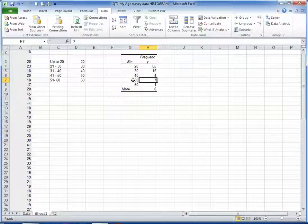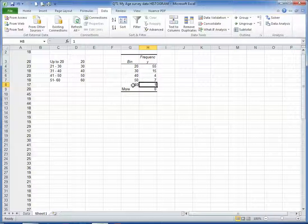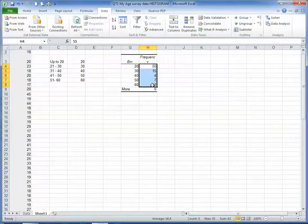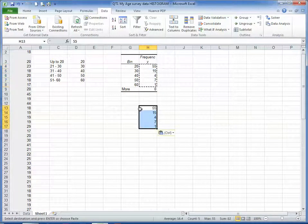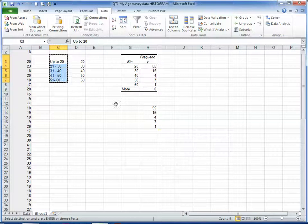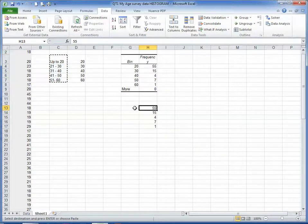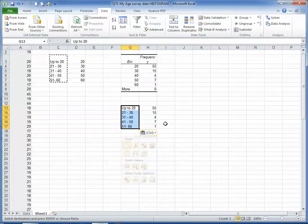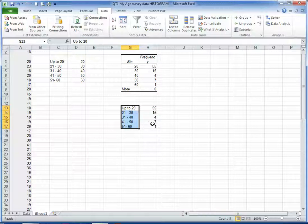7 between 41 and 50, and 1 student who is between 51 and 60. So if I take these frequencies and just paste them down here, and I take the classes, the labels that I'm going to use, now I have my data ready to graph.